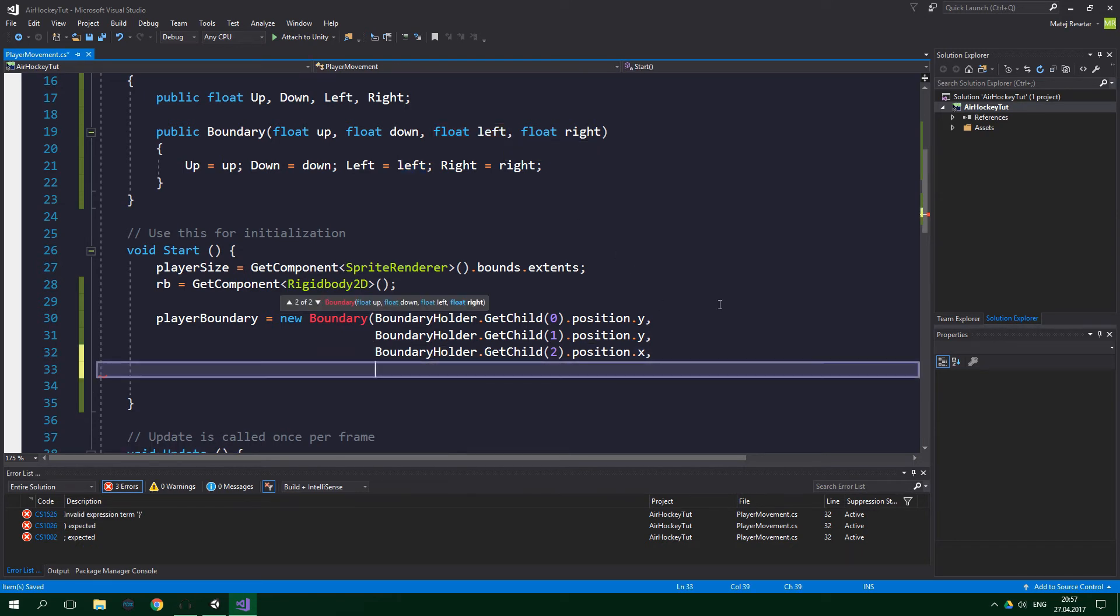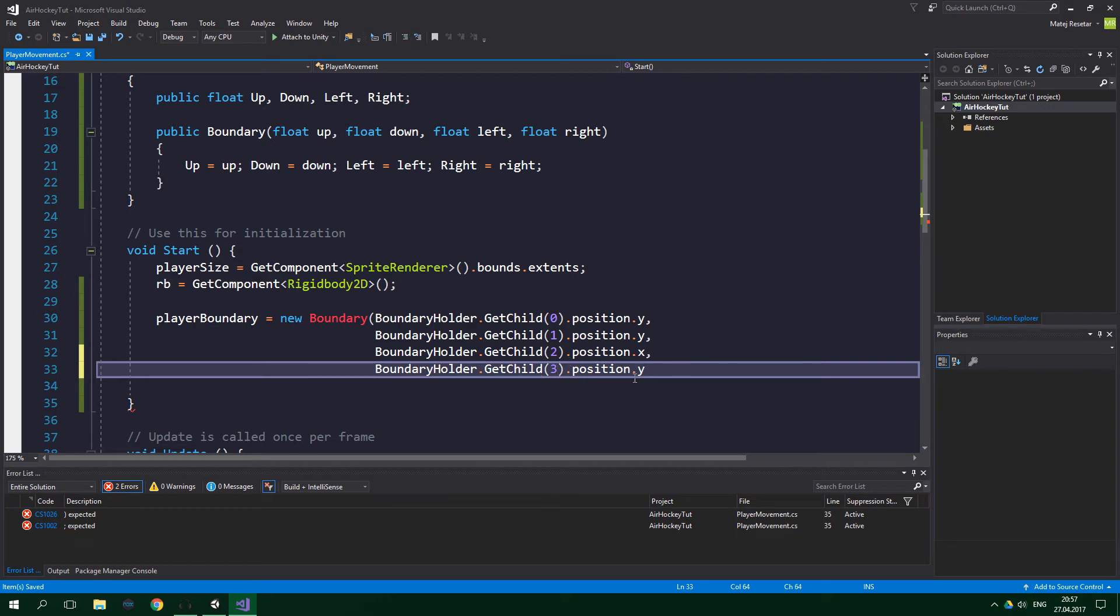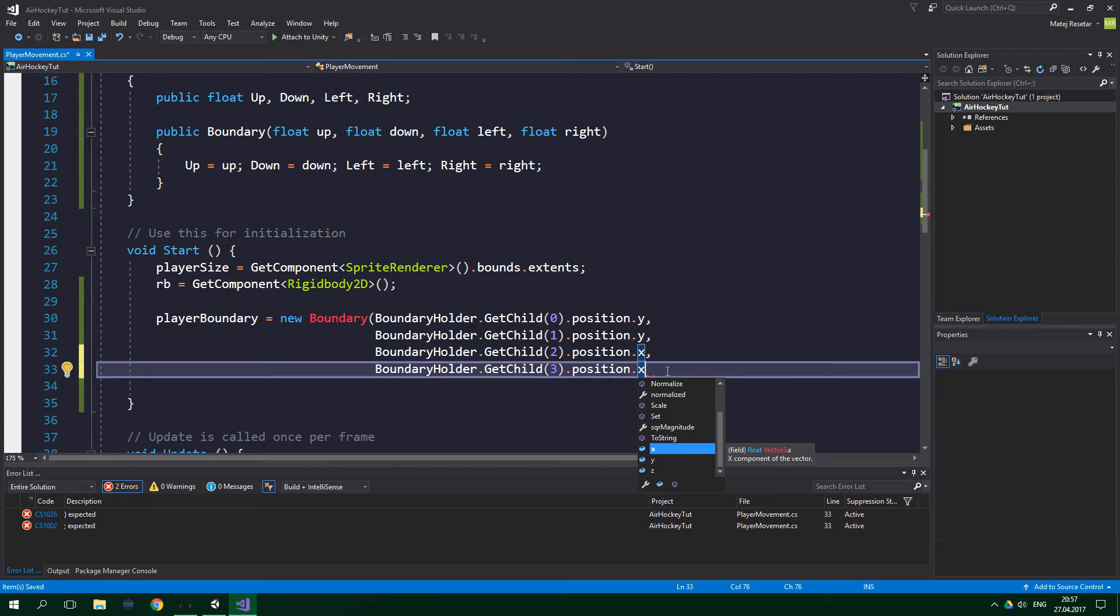And again, paste it in here for the fourth time. We wanna get the fourth boundary, which has index of three, not four. And we wanna get again the x coordinate, because this is the right boundary. Alright, so we have the boundaries.